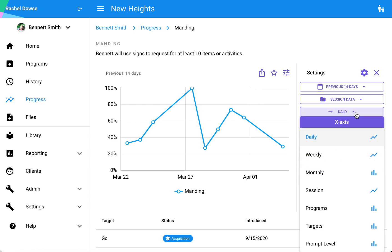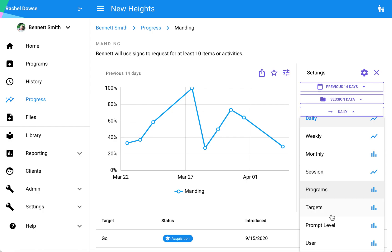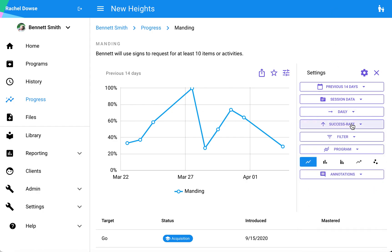Below that I have what's on my x-axis. Here I am looking at daily data, but if I prefer to see by session or if I want to evaluate targets or programs, I have quite a few options there.